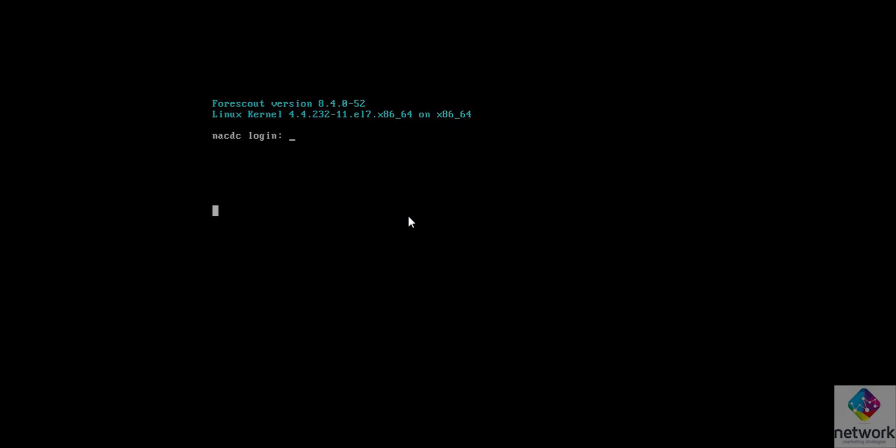I am trying to login to my CLI with the help of CLI admin password. My CLI username is CLI admin and I have set the password. Now I am trying with that password. Okay, it is logging in successfully.